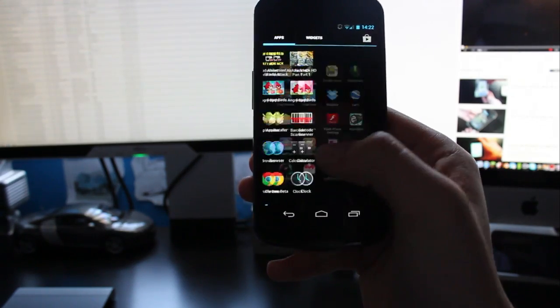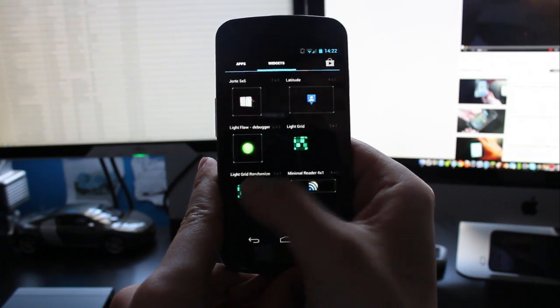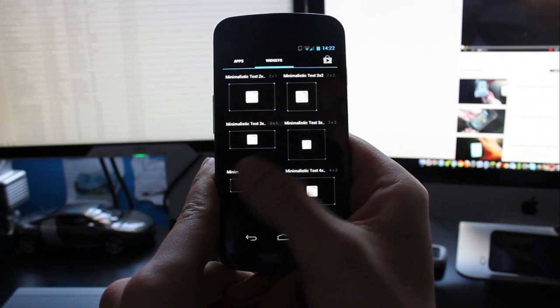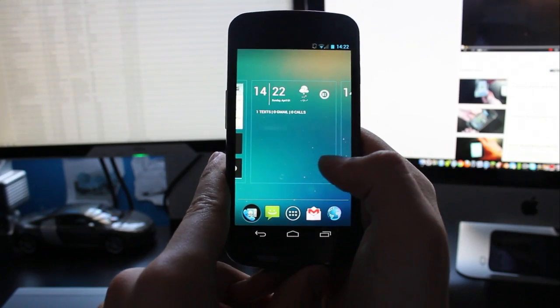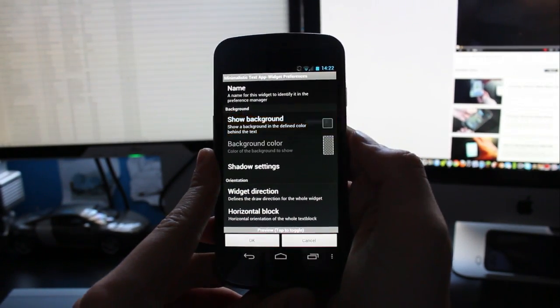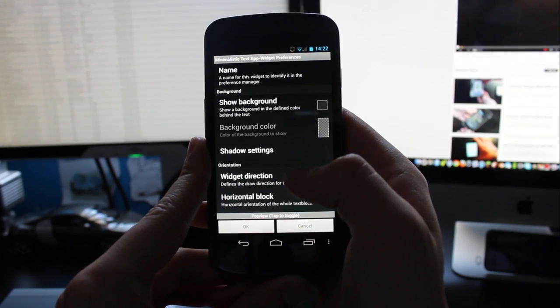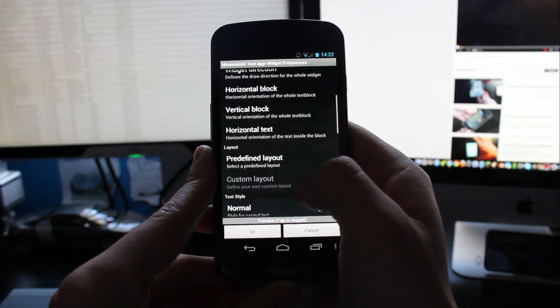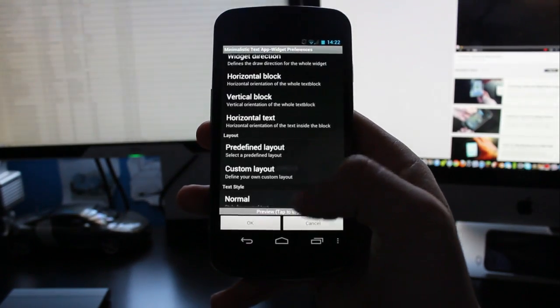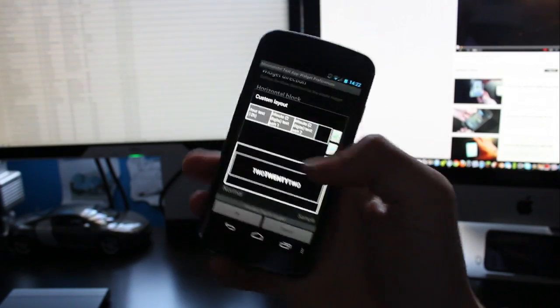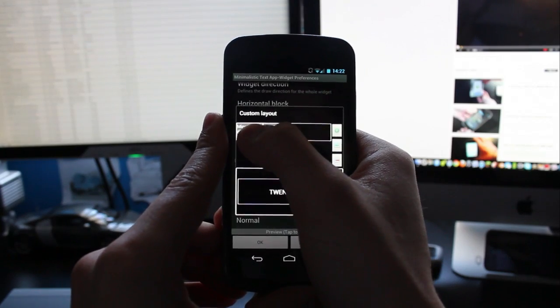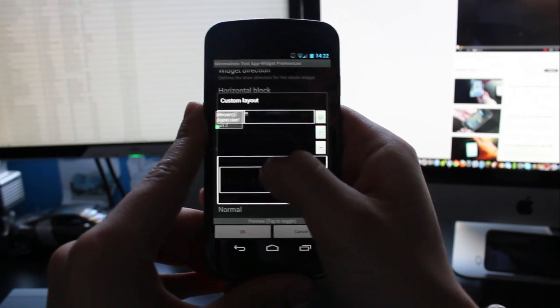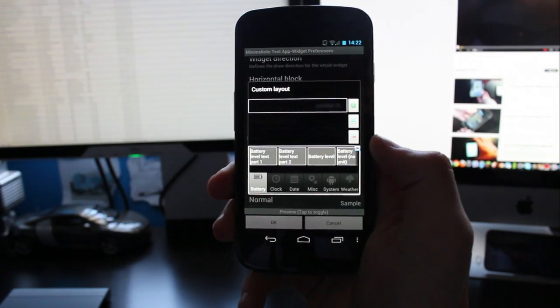So you want to go ahead find that in your widget section. Minimalistic text. And there's a lot of different sizes again. So you want to just click the four by one. Put that onto there. You want to uncheck the show background so that it doesn't have like a black background to the days of the week. You want to go to predefined layout and change it to custom. And then you go to custom layout. And then you get to this option. What you want to do is you want to get rid of all of these. So hold the grey boxes and then just drag them down into the bin.